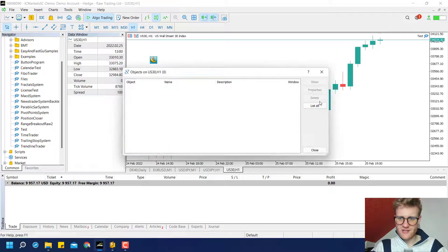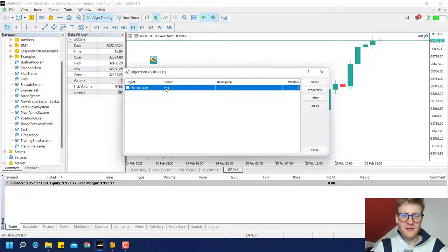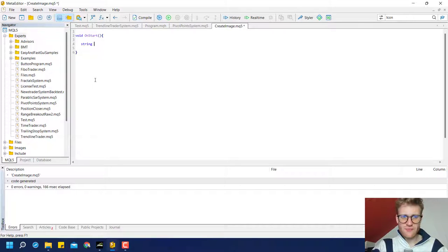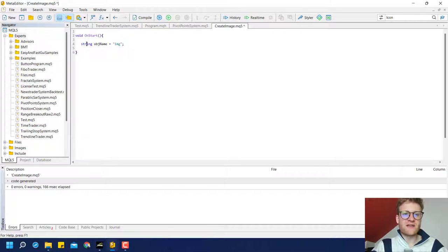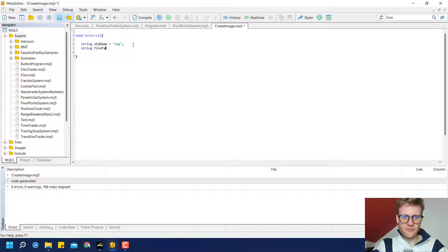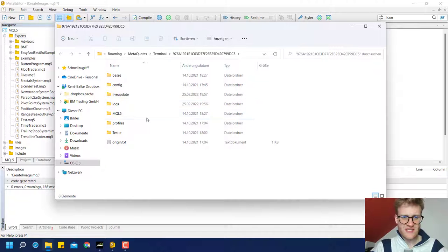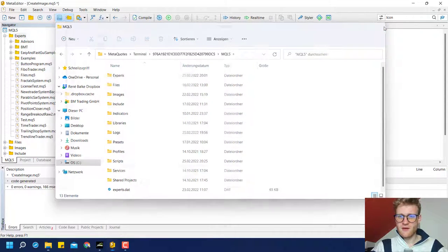So inside of this function we will put the code to create this bitmap label. If we have a look at the object list, we can see this is an object in the chart. So any object has to have a name. We first of all have to create a name, and we can store this name inside of a string variable. The name might be 'image' — you can choose any name. This string means that it is a text value stored inside of this variable. Then we have to have an image file, and the image file is a path to a bitmap file.